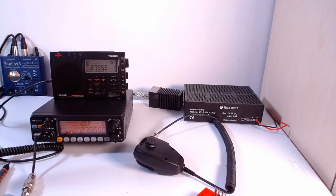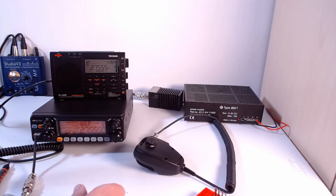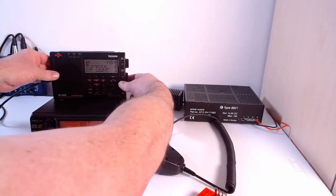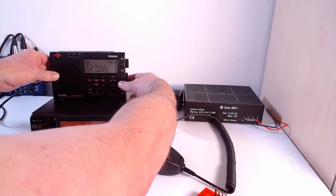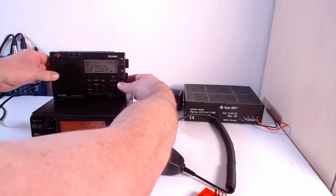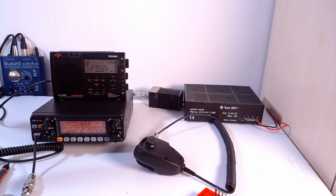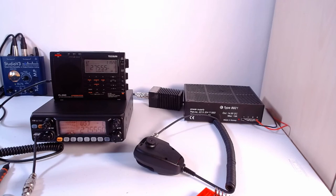Right, once we're on that mode, well once we're on this microphone, I'm now going to go to USB. Let's change the radio to USB mode.